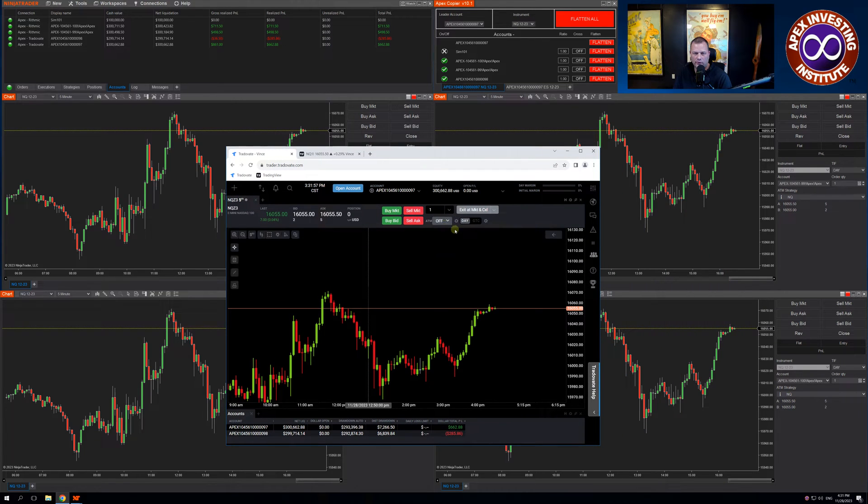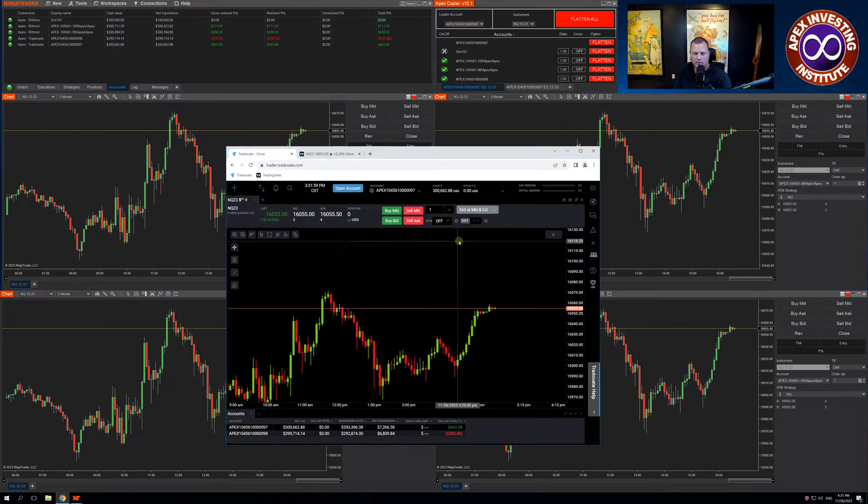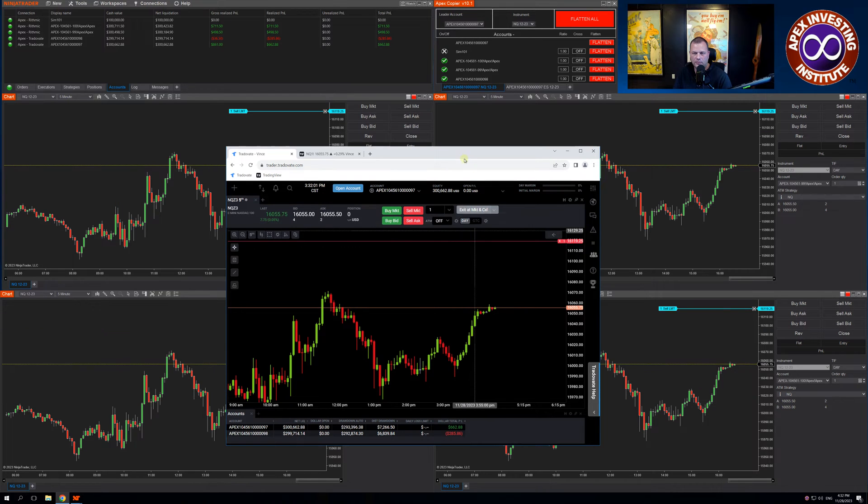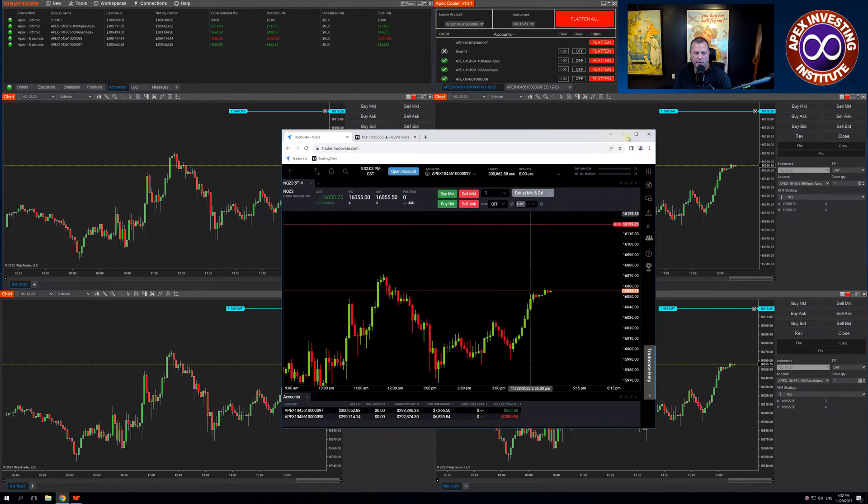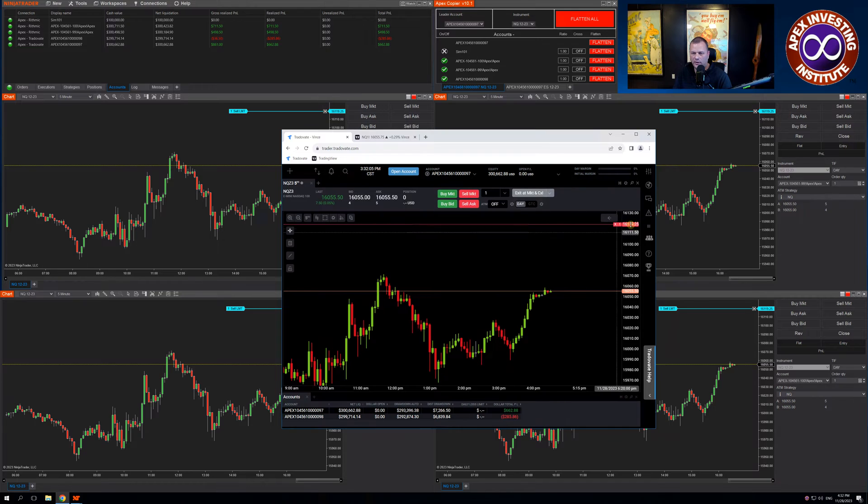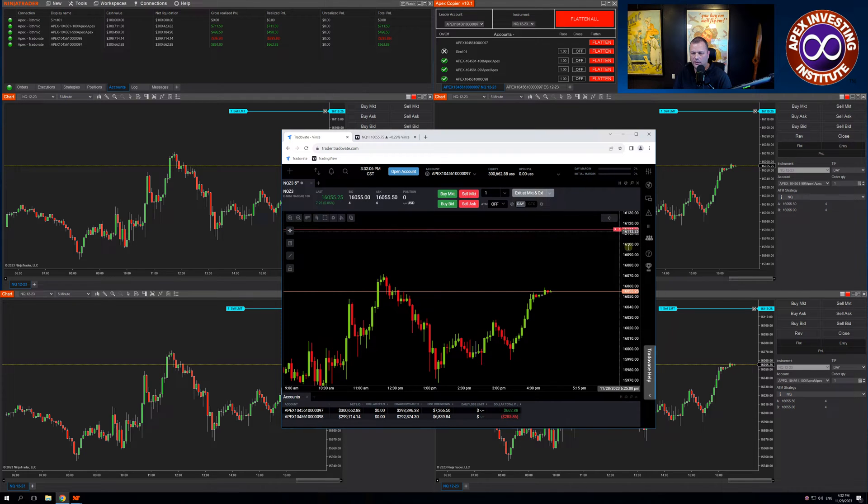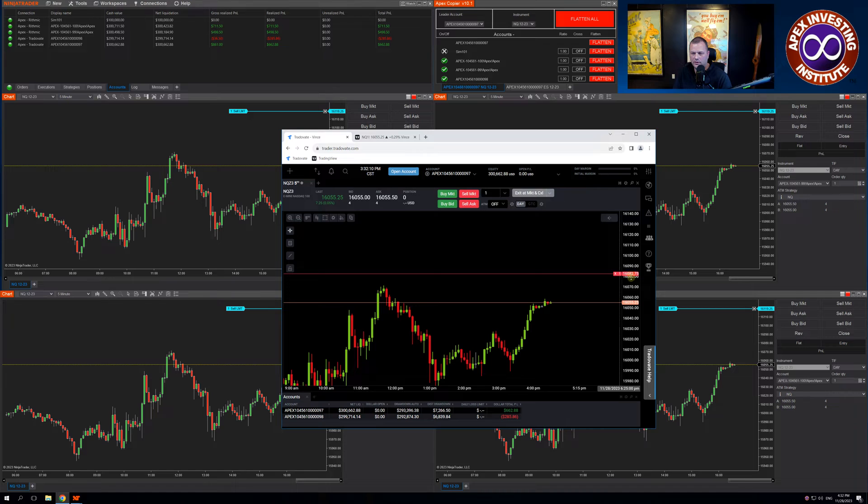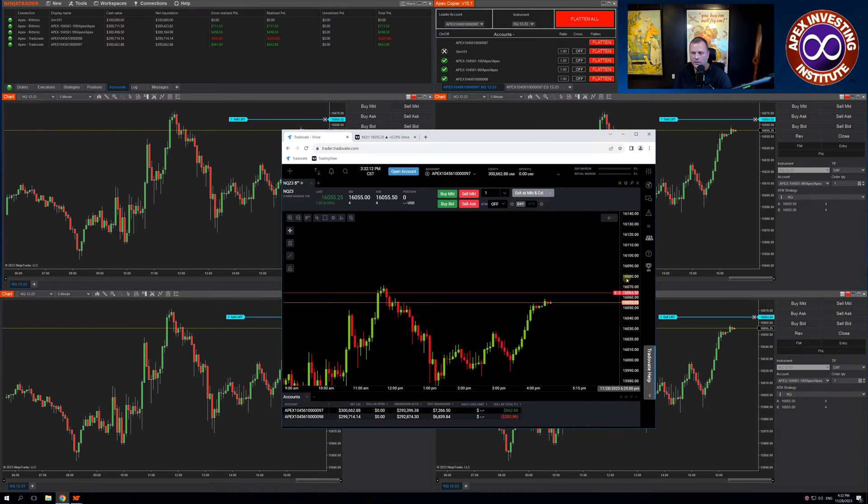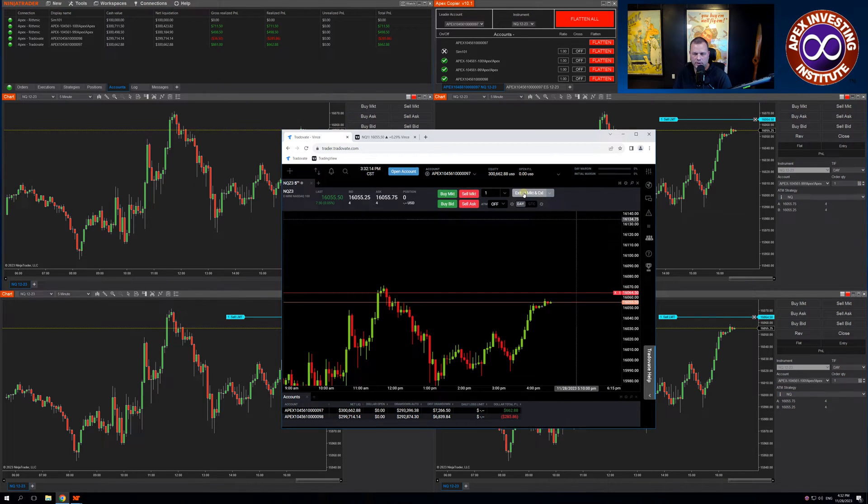You can also enter a limit order. You can see it's put the limit across all accounts, and I can move that limit wherever I want it. I can cancel that and exit.